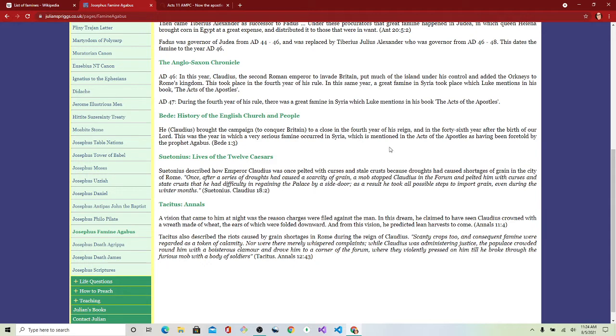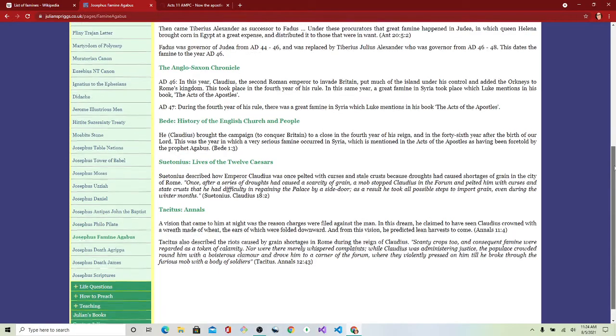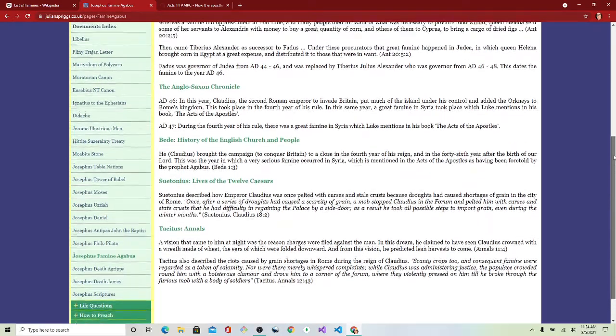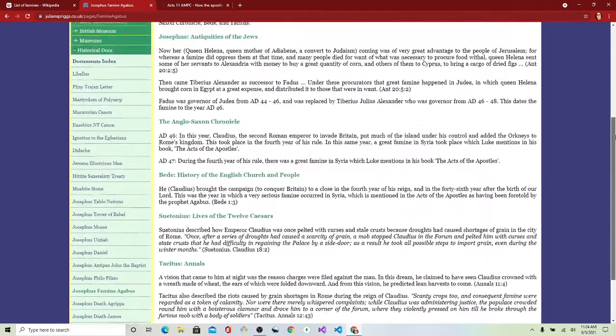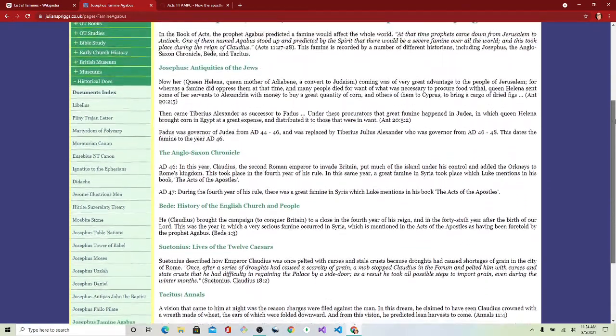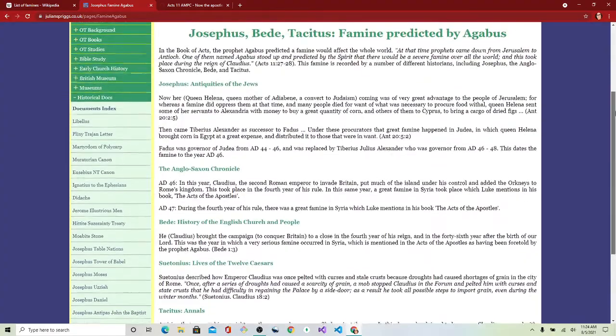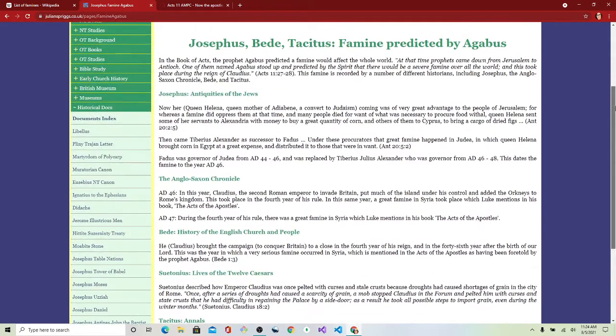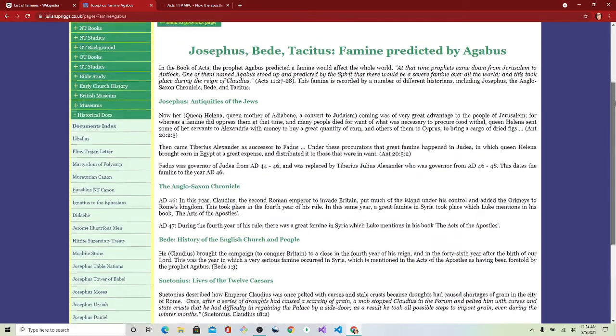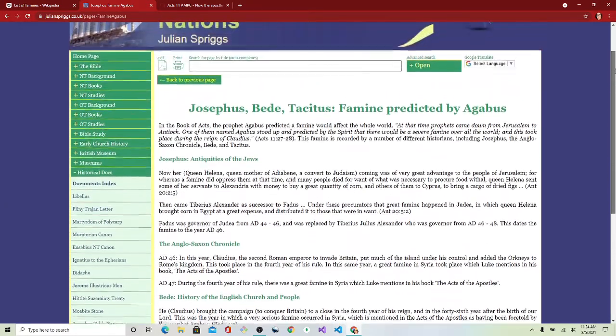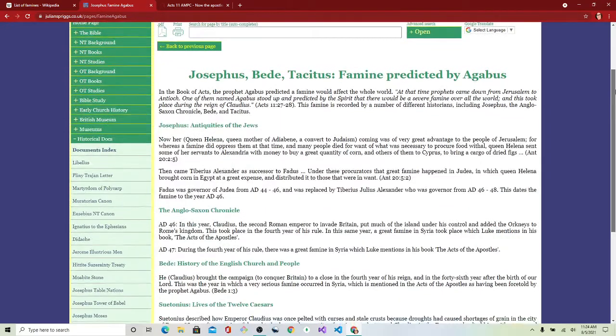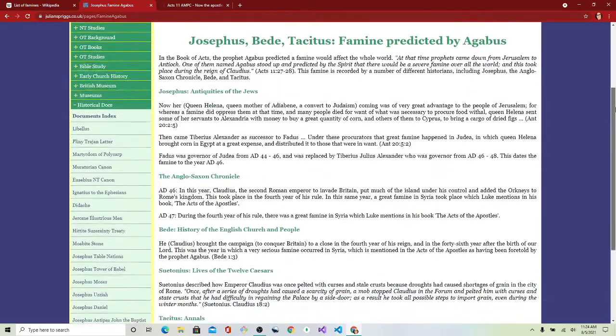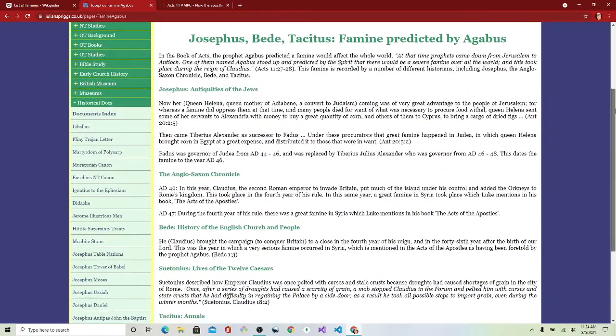had taken over. Sorry, this is just a fly-by-night kind of video. I wasn't really planning on doing this, but this is really all that I found from Josephus.